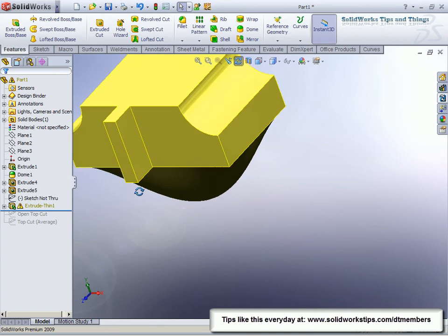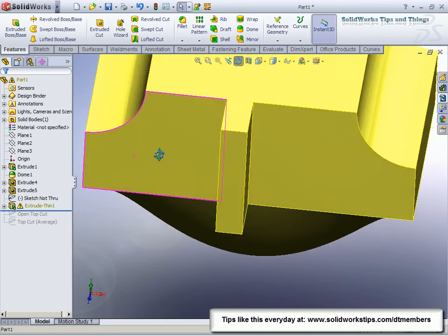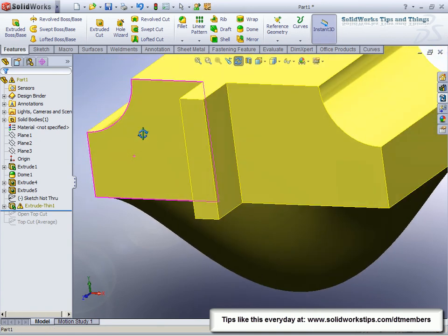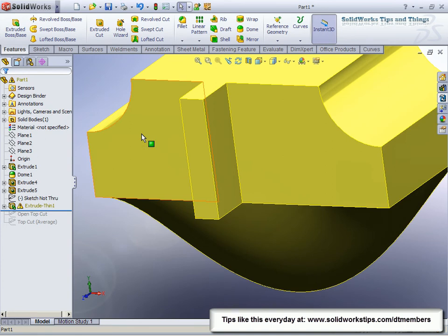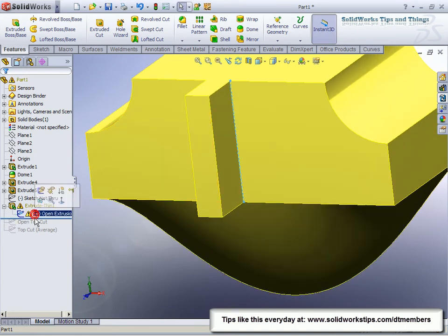So extrude with a single open profile—also we'll not do cut, of course, but we'll give us a thin extrusion. It'll ask us the thickness automatically. Looks like my sketch has a failure.